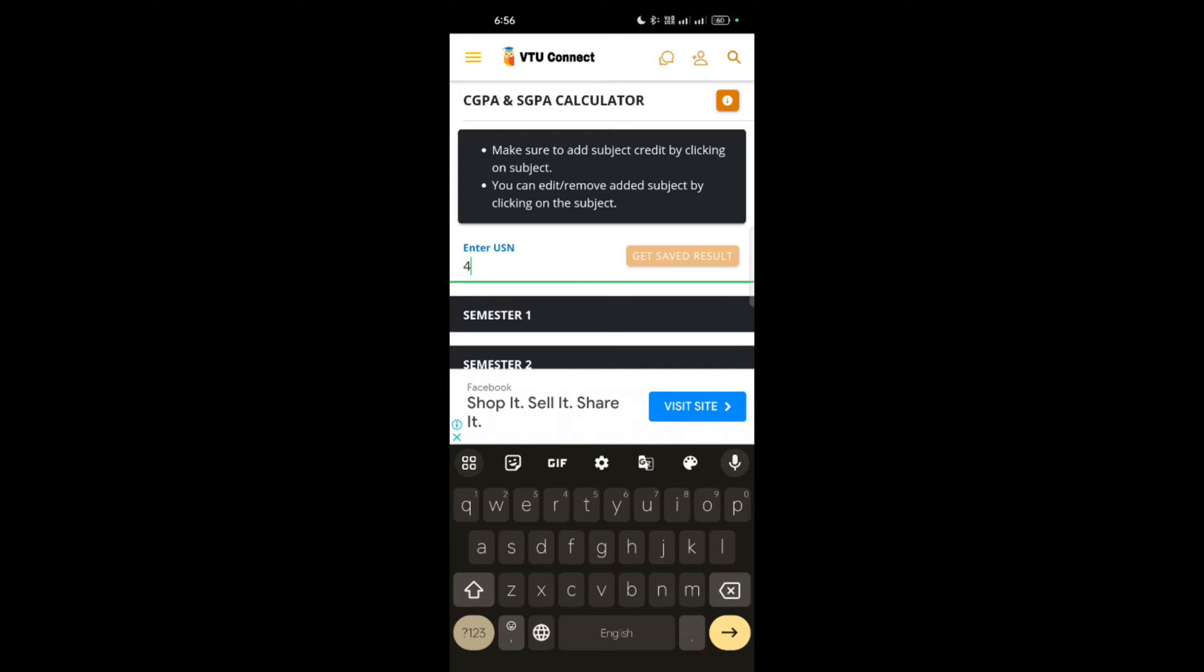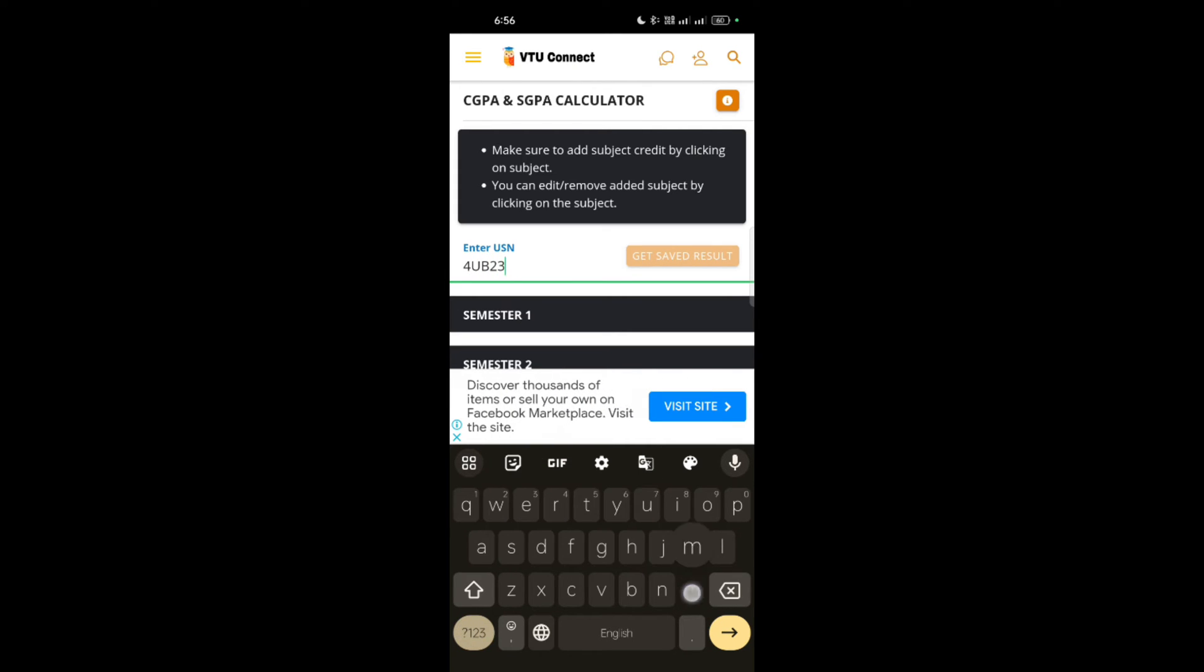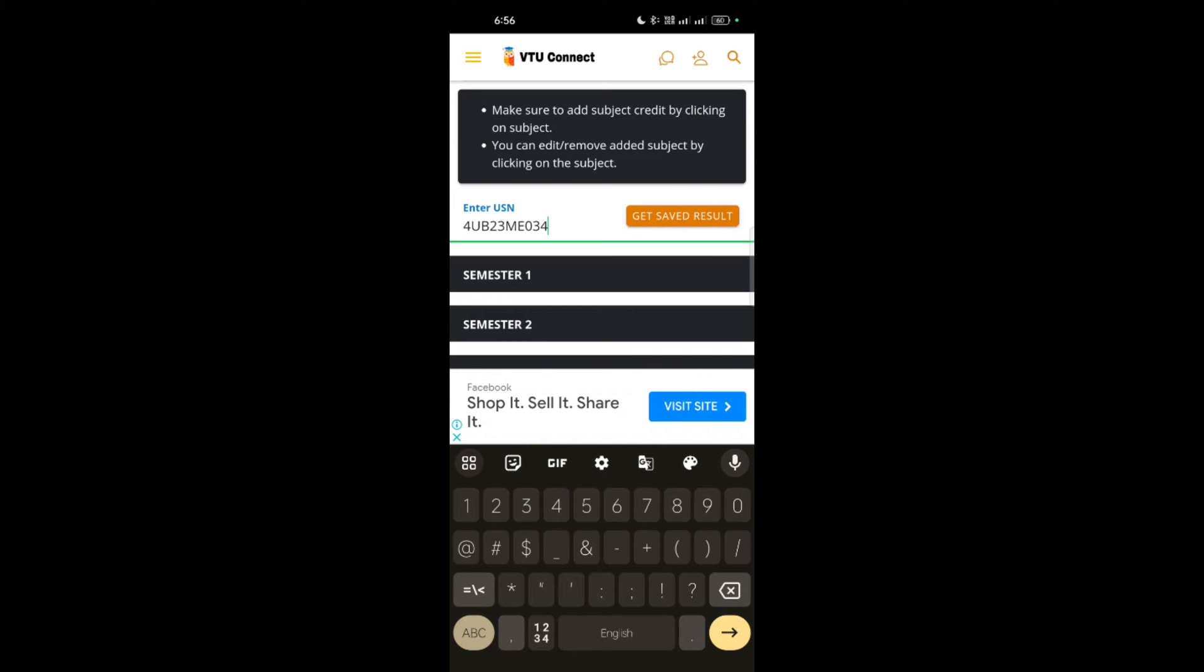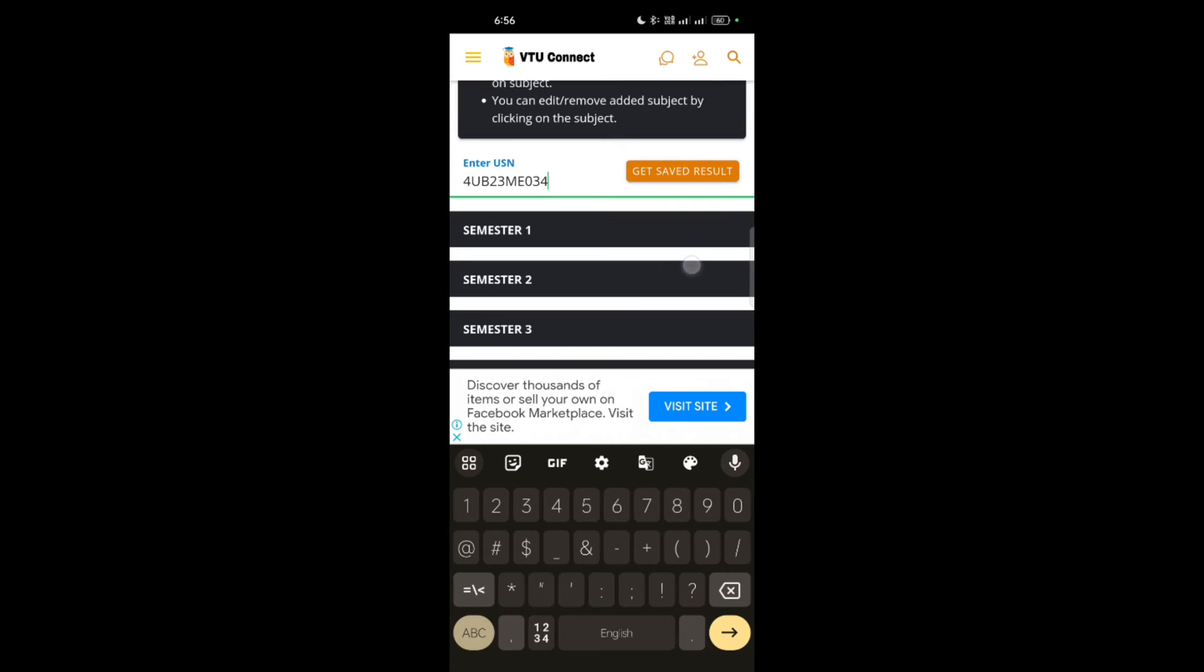I am randomly choosing the 2022 scheme USN. For example, 4UB23ME034. I'm randomly just using the USN number here. Now you can get the saved results or suppose you have to opt for the semester. First semester or if you have a second semester, you can calculate semester wise. Suppose I am taking semester second here.